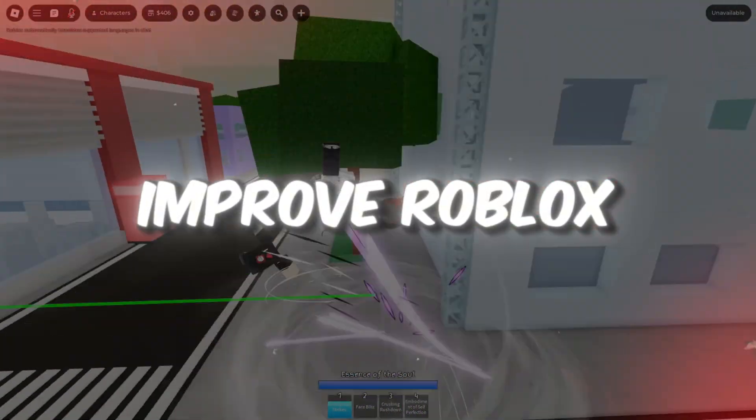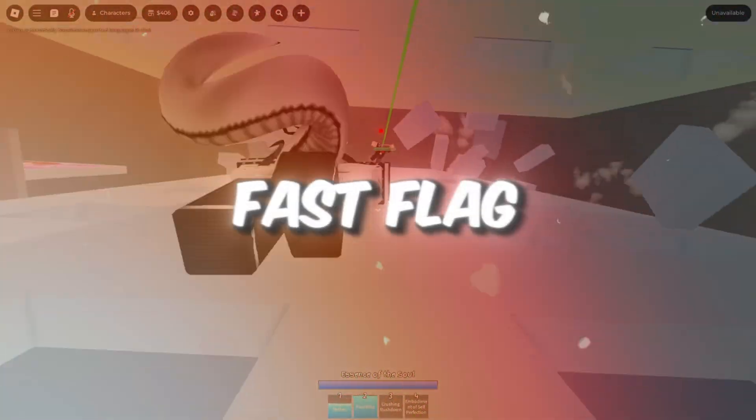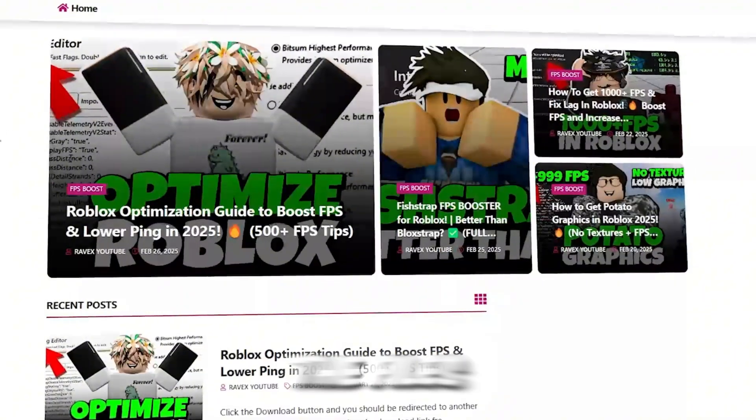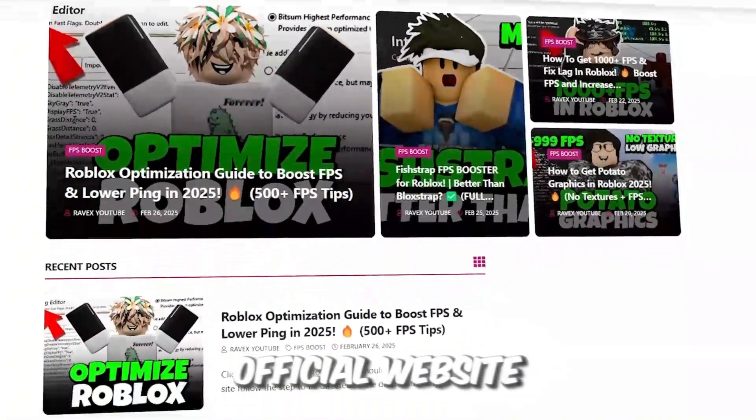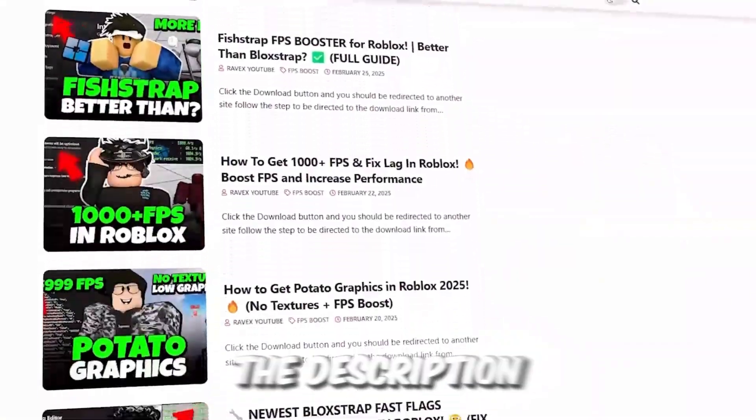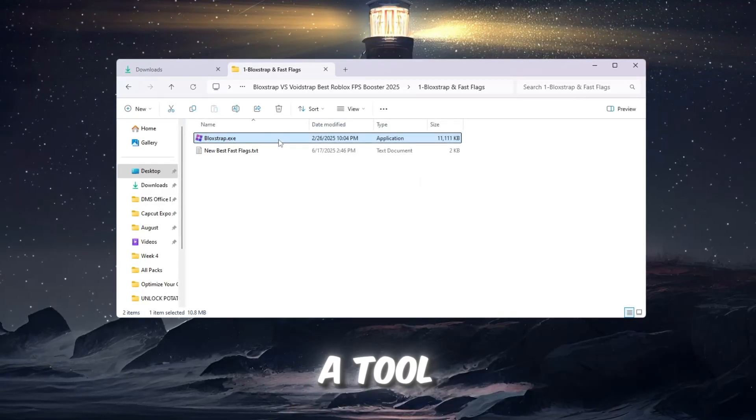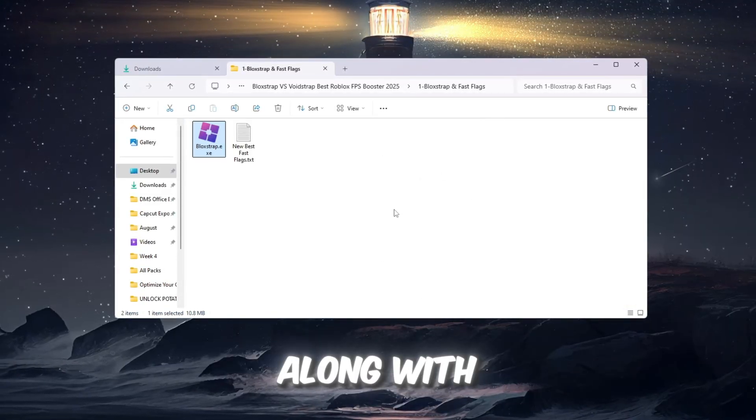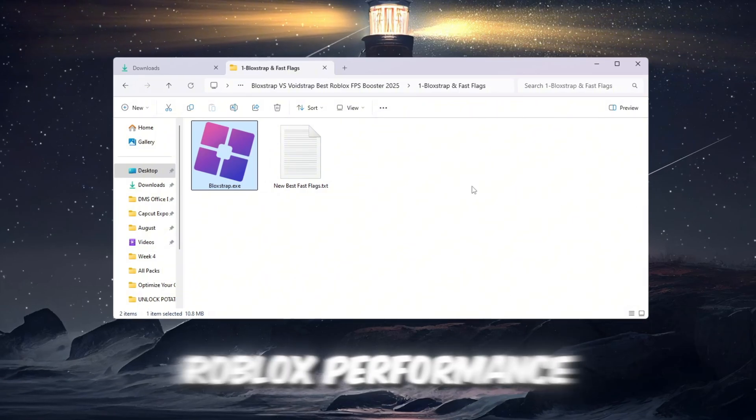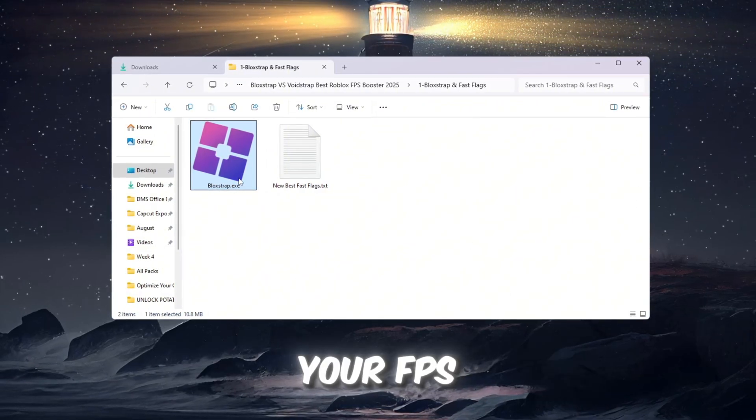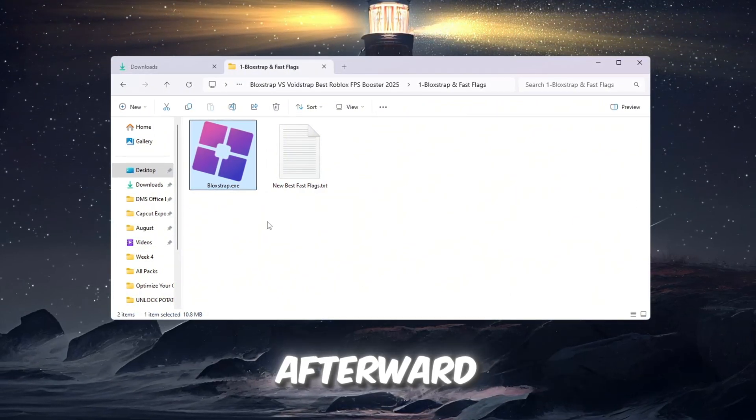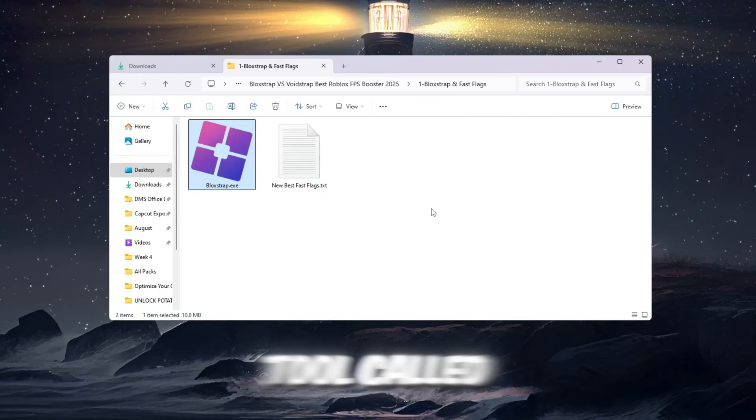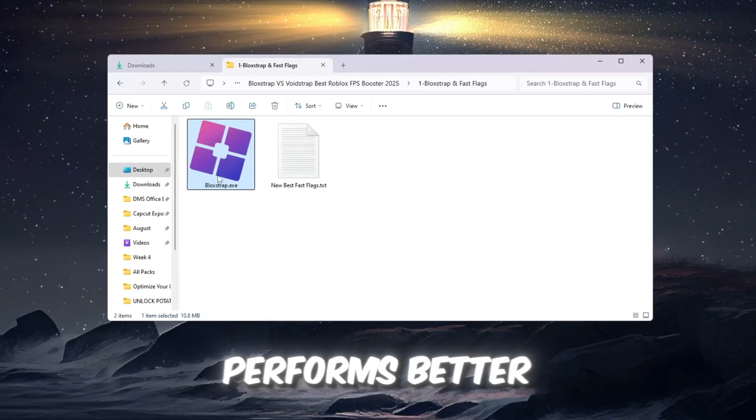Step 2: Improve Roblox Performance Using Blockstrap and Fast Flag Settings. You can get all the files from my official website. I give link in the description of this video. In this step, we are going to use a tool called Blockstrap Launcher along with special Fast Flag Settings to improve Roblox performance and boost your FPS. Afterward, we will compare Blockstrap with another tool called Voidstrap to see which one performs better.